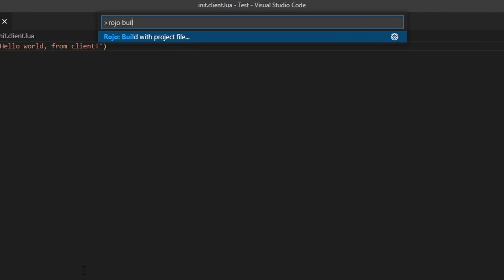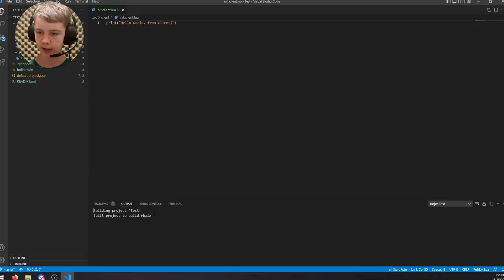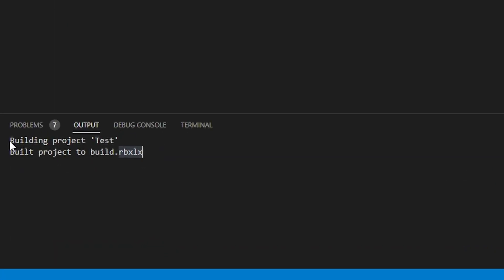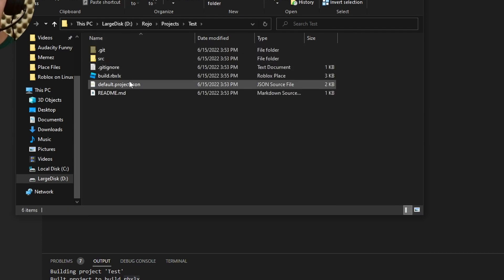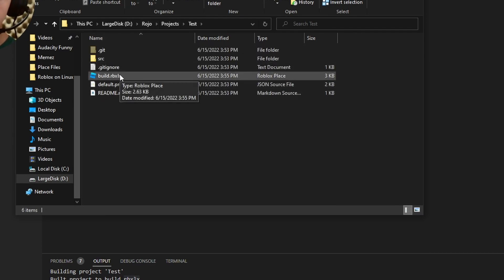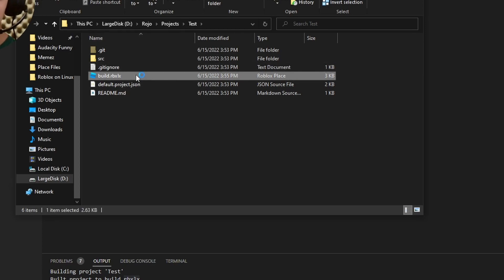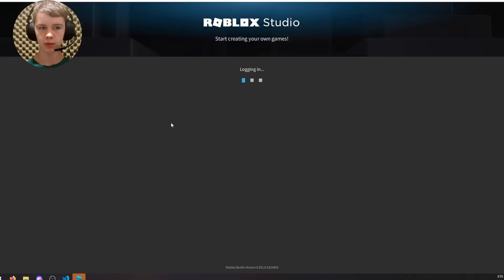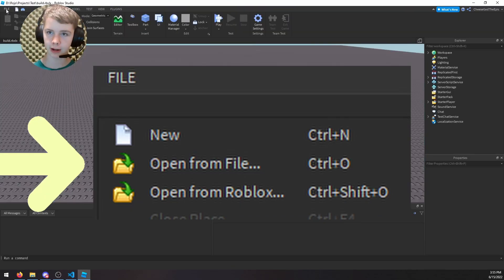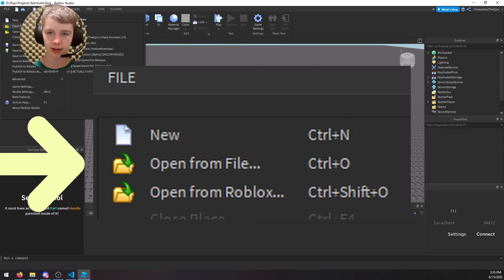Next, hit Ctrl+Shift+P again and search 'Roho Build' — select 'Build with project file' and choose default.project.json, which was automatically created. It'll say 'Building project' then 'Built project' and save a build.rbxlx file in your project folder. Double-click that to open it as a Roblox place. If it doesn't open automatically, open Roblox Studio and go to File > Open from File and select it.